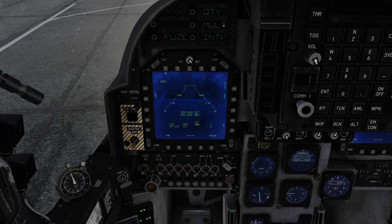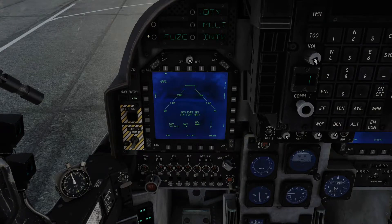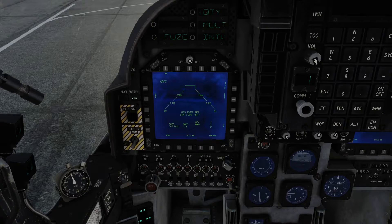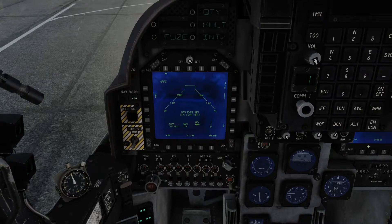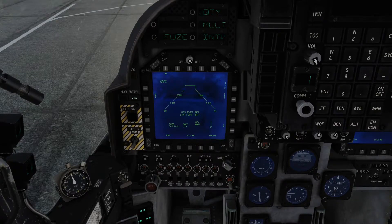The ODU options are quantity, multiples, interval, and fusing. This will disappear after a period of time once selected, but the weapon button on the UFC will always bring it back. If it has timed out, I press weapon again and these settings come straight back up for the currently selected weapon.